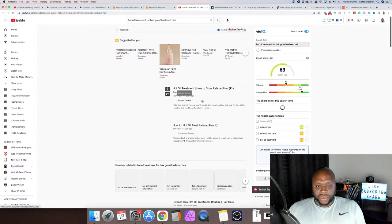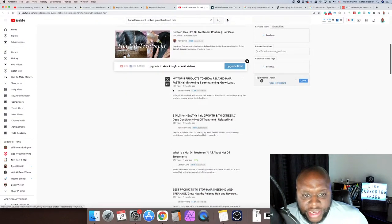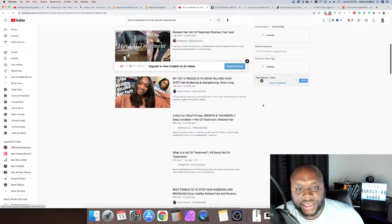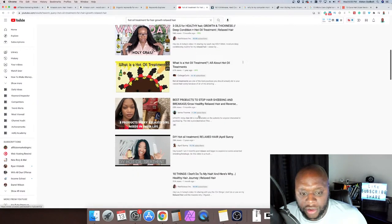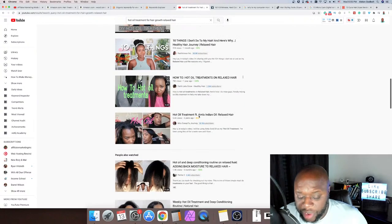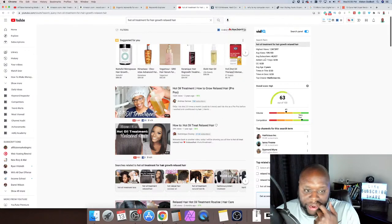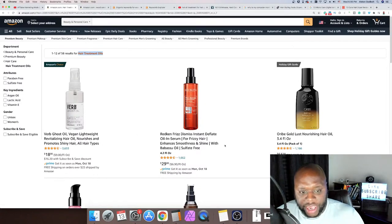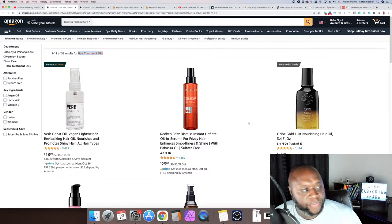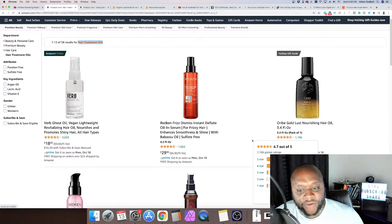Any other ideas? Any other niche you'd want me to look at? Because again, affiliate marketing is simply linking a solution — in this case a product — with problems, questions, and concerns. When you can do that, you can make money. The solution is this Gold Lust Nourishing Hair Oil thing, and you're going to go out and find different problems. That's all you're doing. And you can do this with a podcast, a YouTube channel, a blog, or TikTok.